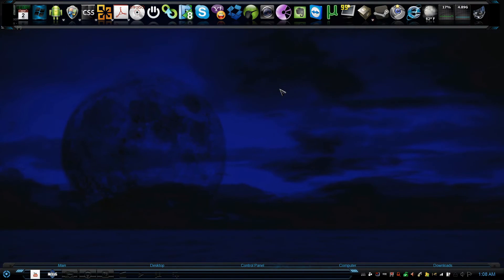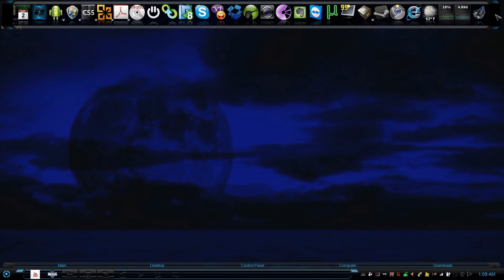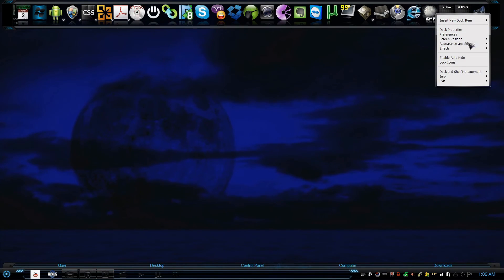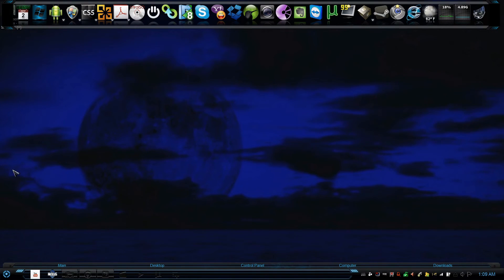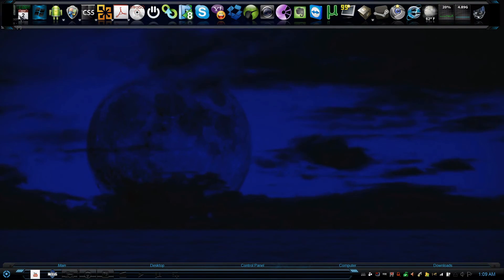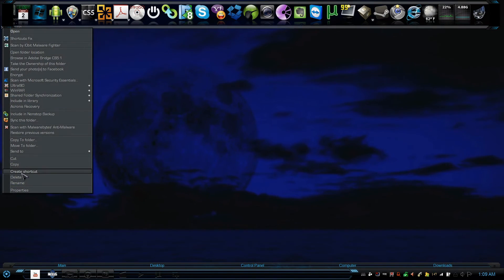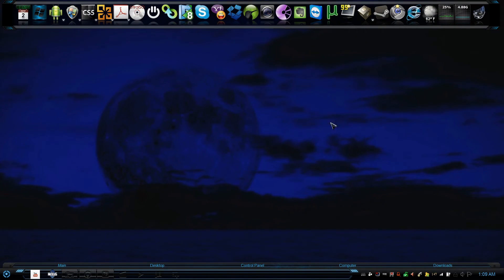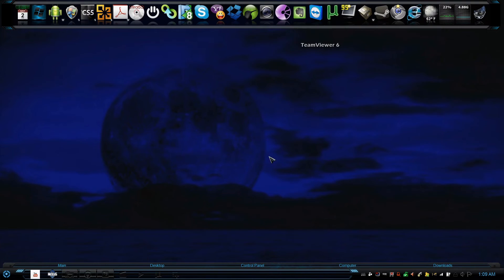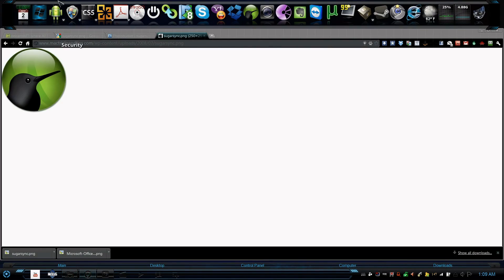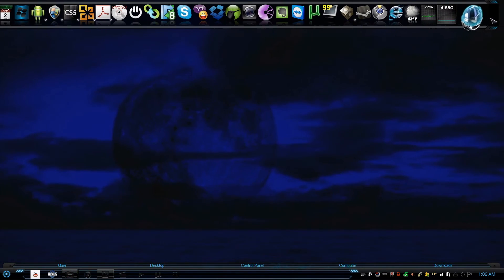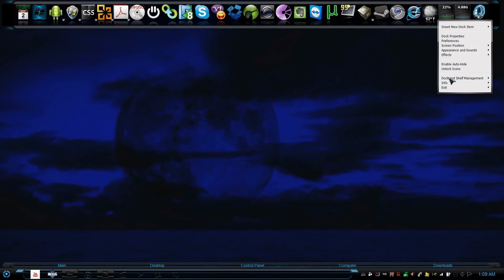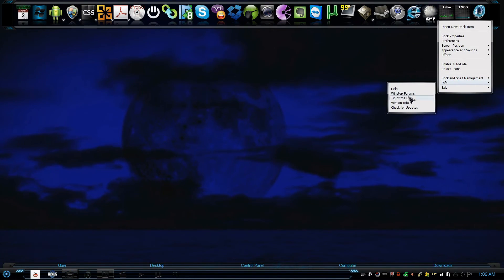Once you're all done, you should go ahead and right-click on the side and lock the icons. That's about it. So I hope this helped. If you guys have a desktop that's somewhat cluttered, I would suggest going ahead and buying this dock. It's under winstep.net. Go ahead and buy it.